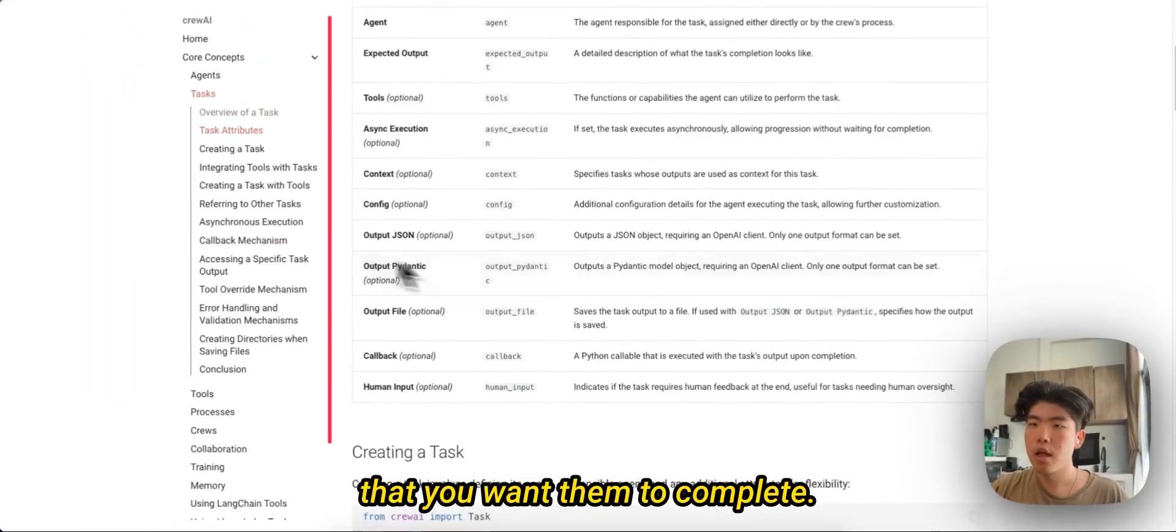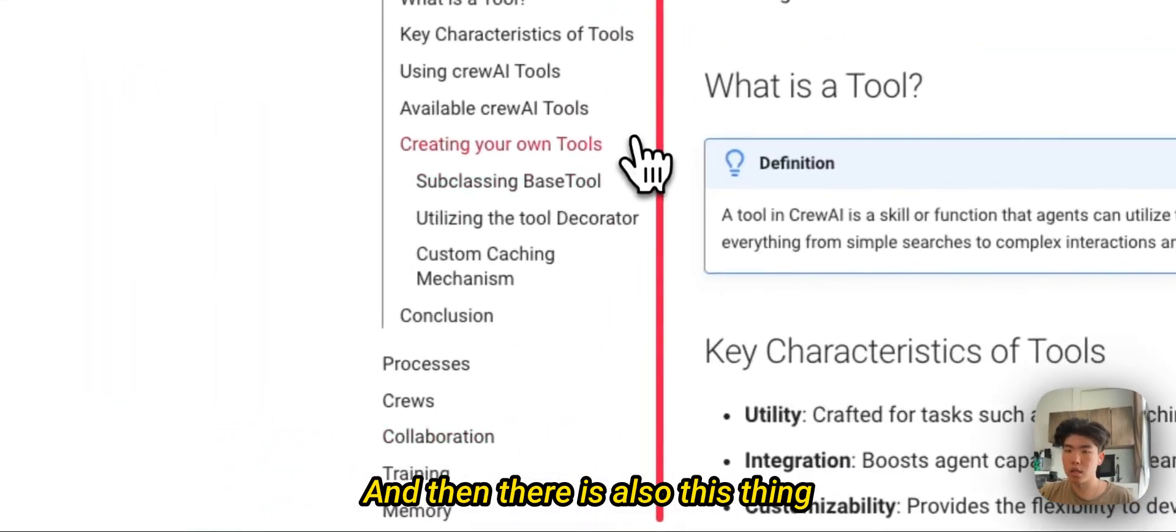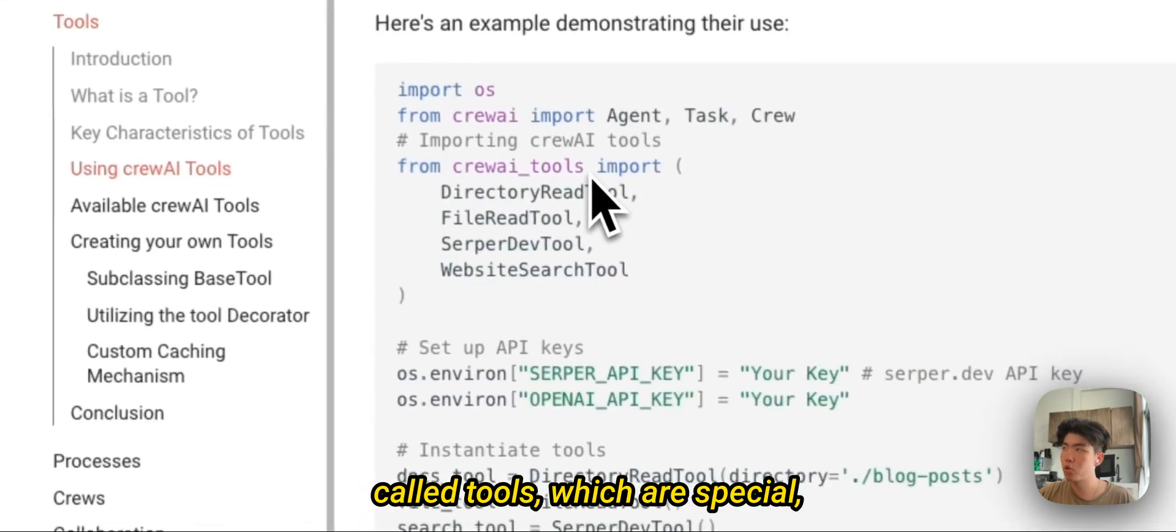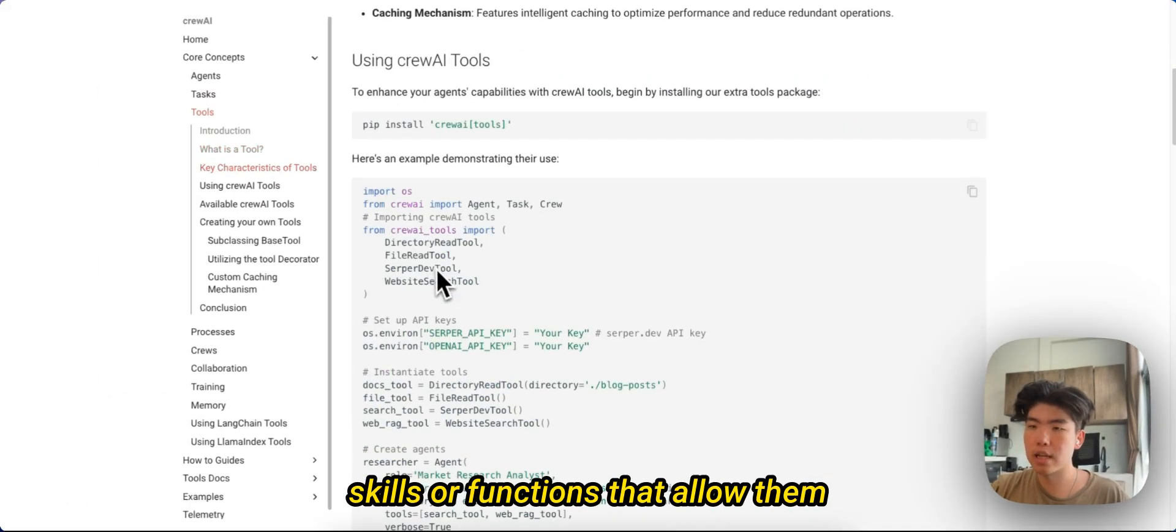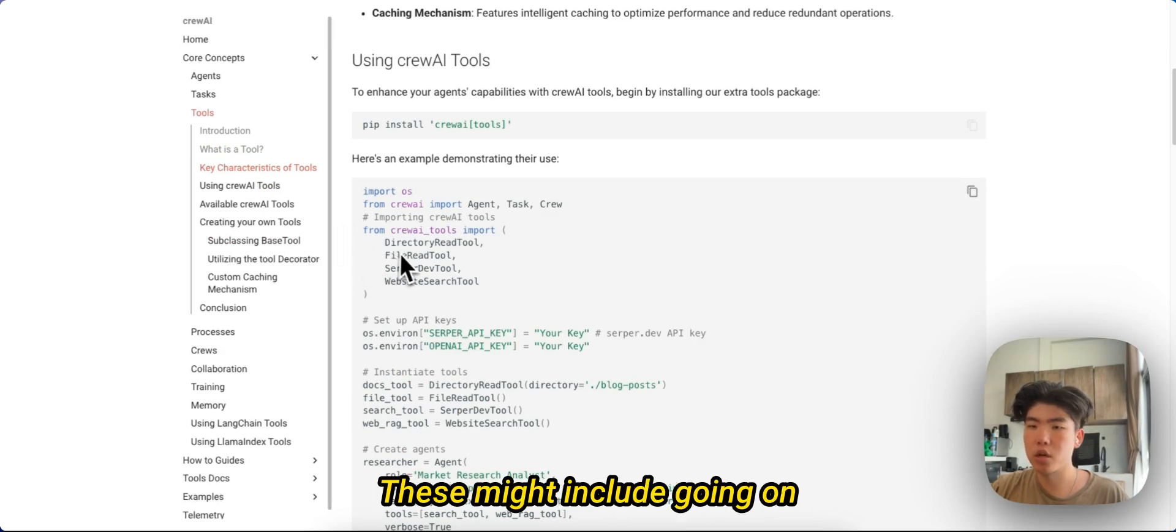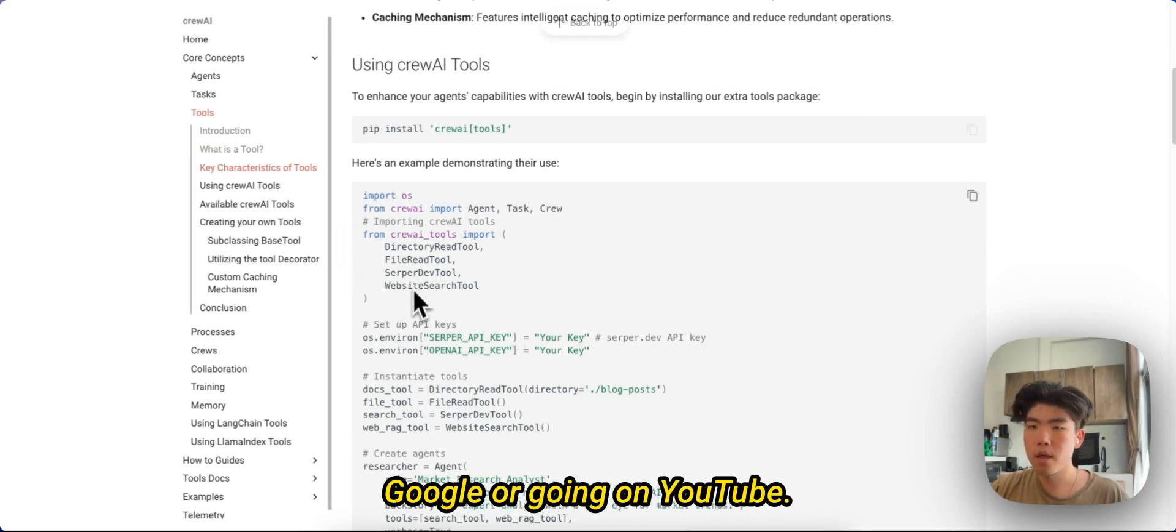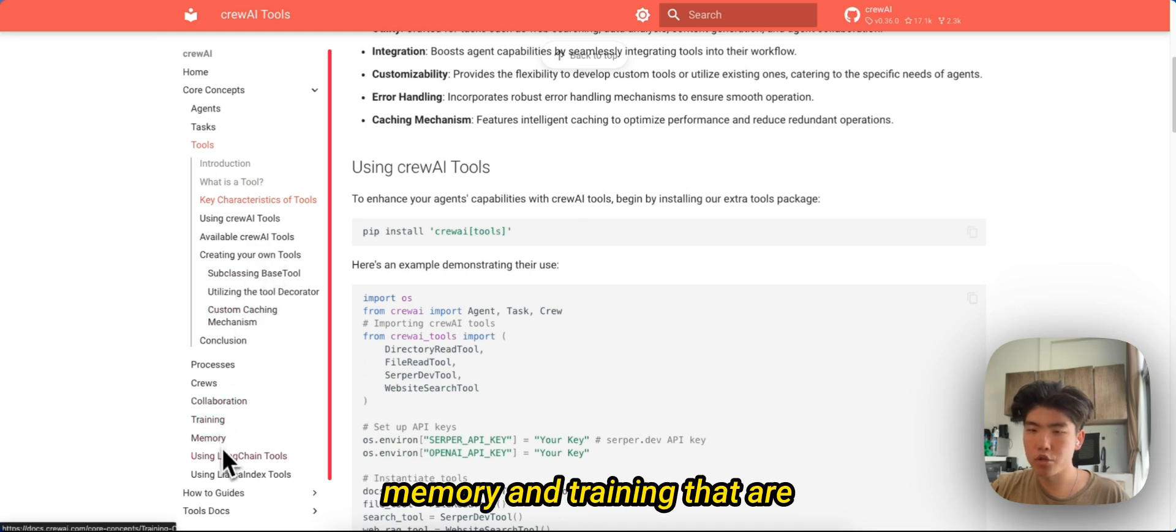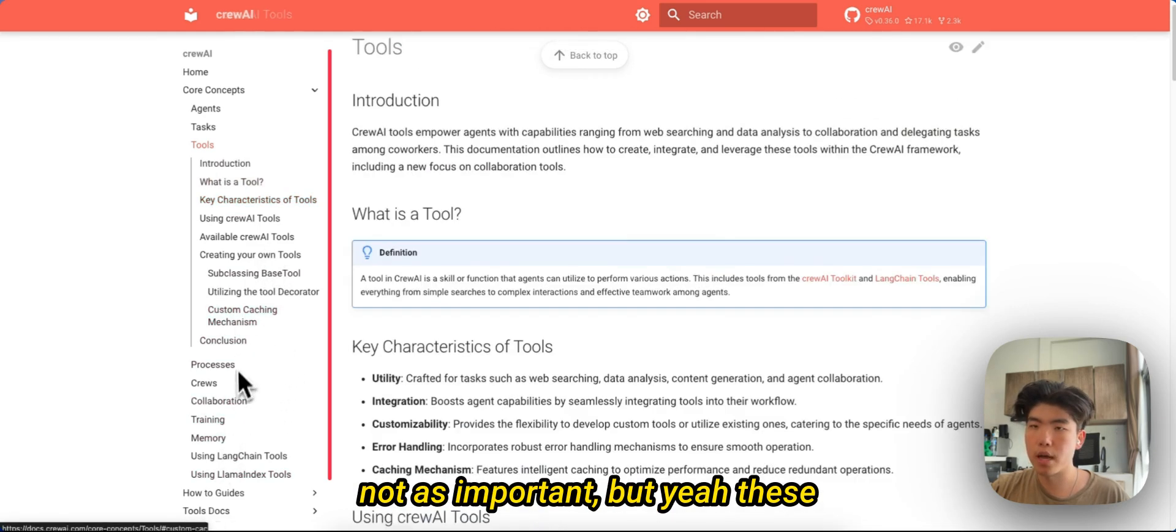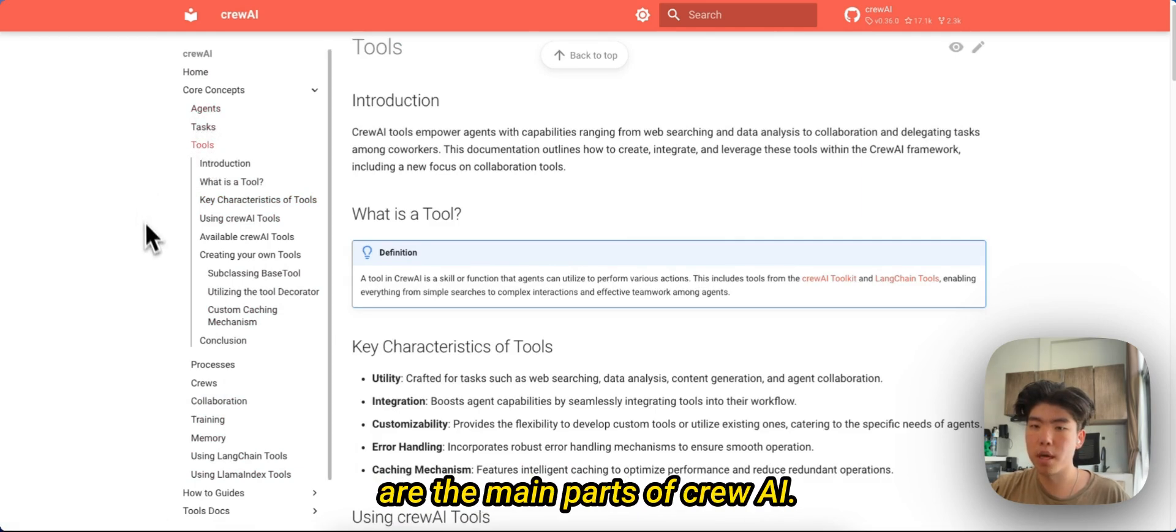With agents you can give them tasks. These are just assignments that you want them to complete. And then there is also this thing called tools, which are special skills or functions that allow them to complete their tasks if needed. These might include going on Google or going on YouTube. And then there's other stuff like memory and training that are not as important, but yeah, these three - agents, tasks, and tools - are the main parts of CrewAI.